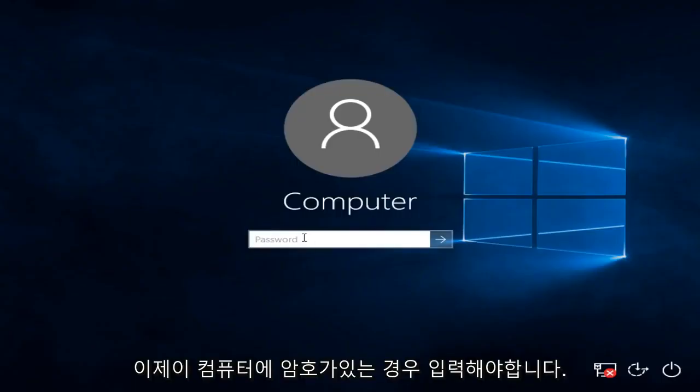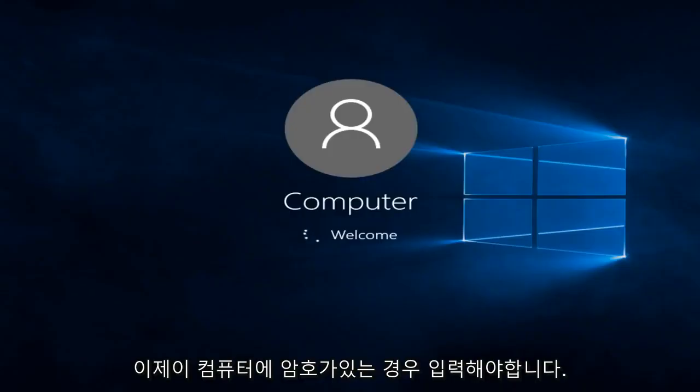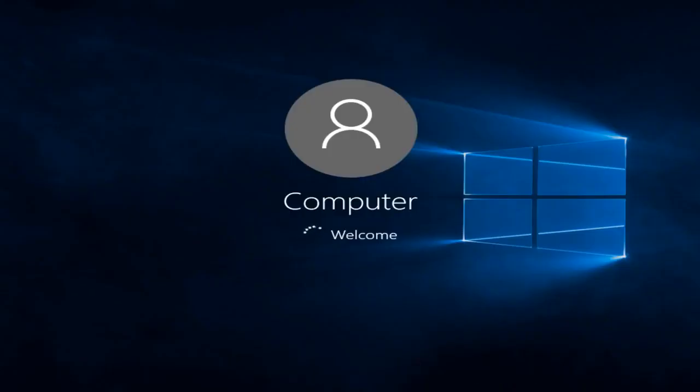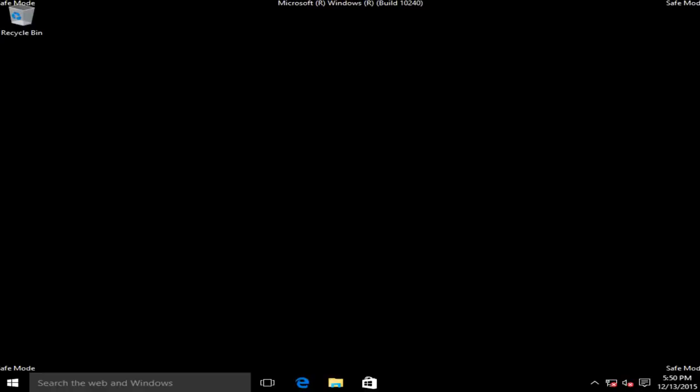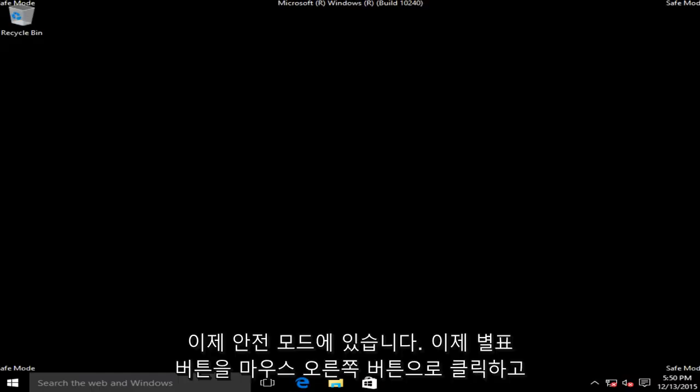Now if we have a password on this computer, we have to type it in. Okay, so now we are in safe mode.